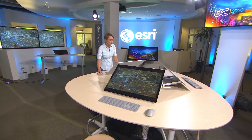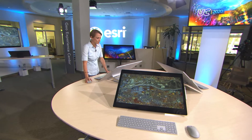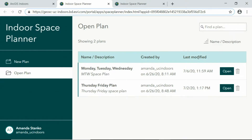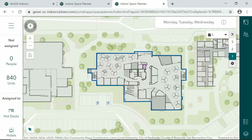The new space planner for ArcGIS Indoors is the perfect tool for this. We can create multiple plans, such as alternating days, to minimize the amount of staff in the office at any one time. Let's open this plan for Monday, Tuesday, Wednesday. We're going to update the seating plan to ensure safe seating for everyone.